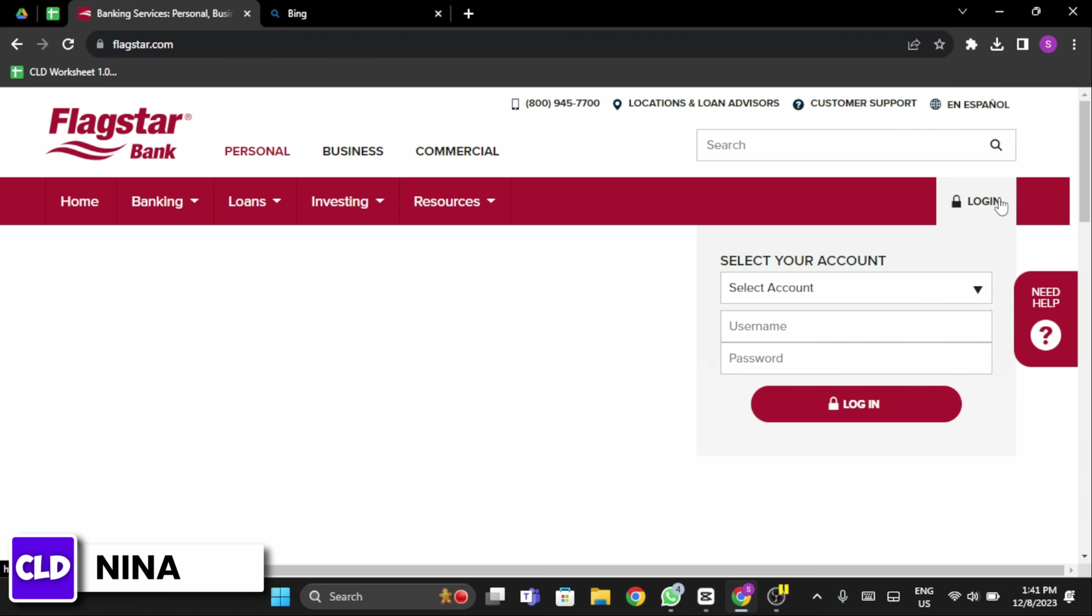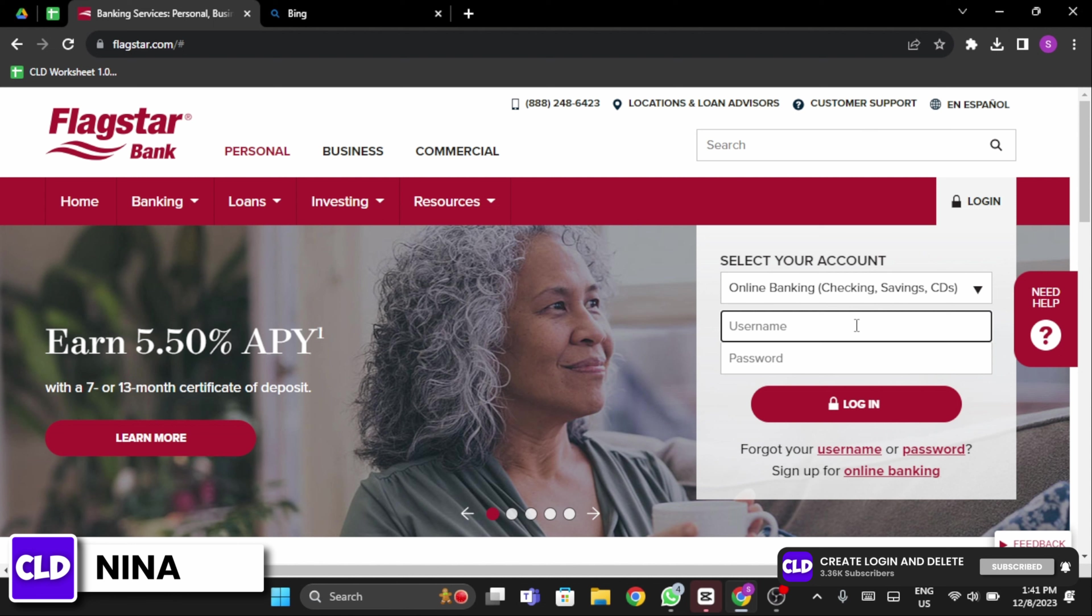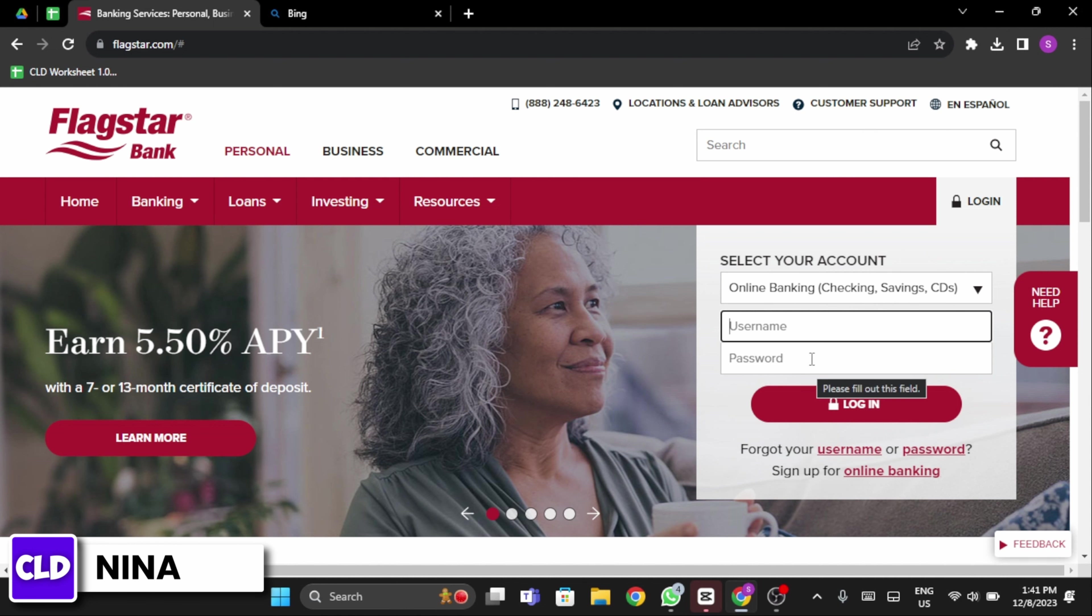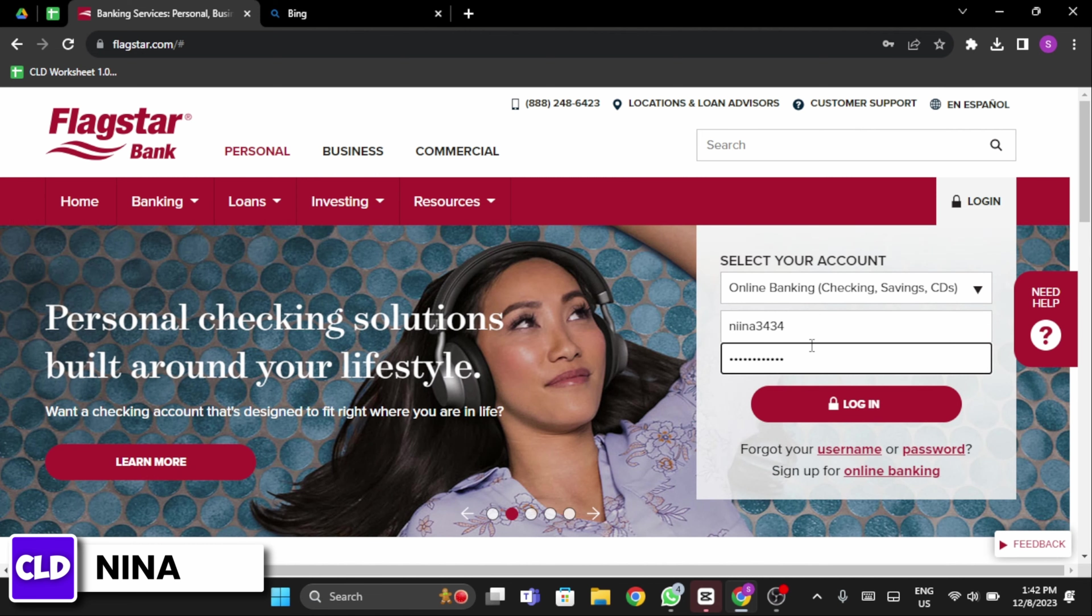Now select your specific account. Once you select Online Banking, you will see Username and Password box. Enter your username and your password at this box. Once you do so, go ahead and click on Login.